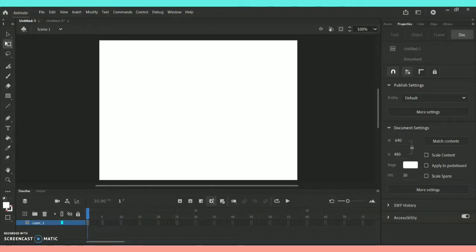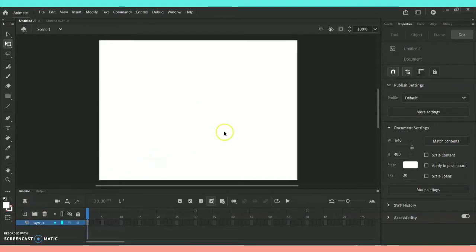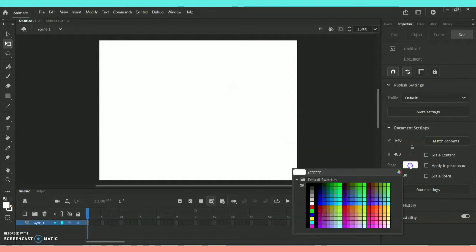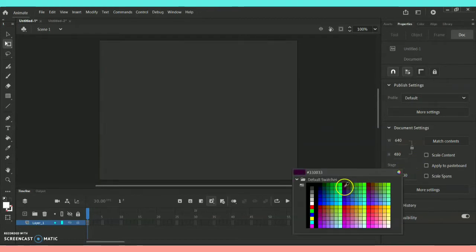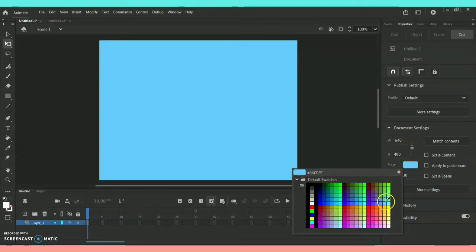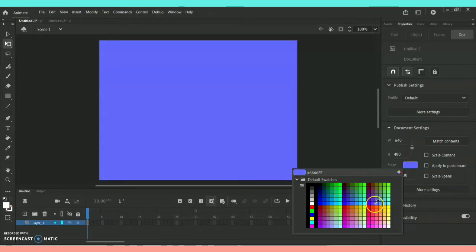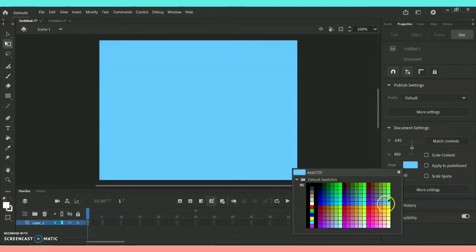As you can see, this particular place with the white color background is called the stage, where we are going to perform whatever animations we need. In order to change the stage color, towards the right side you can see the color option under the Properties panel, where you can change the stage color to whatever you wish.